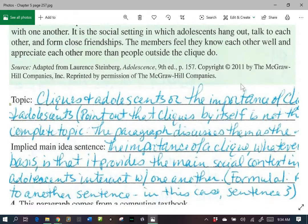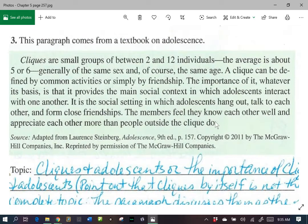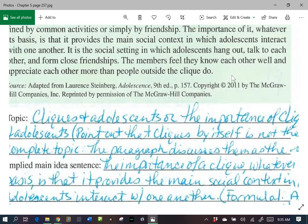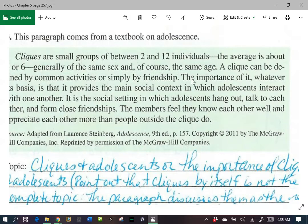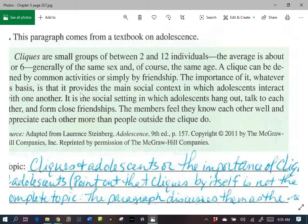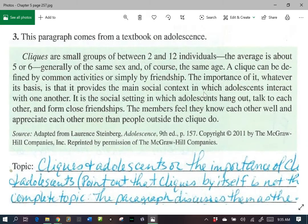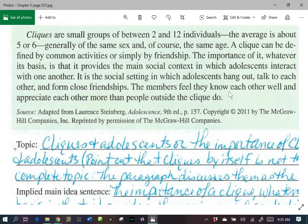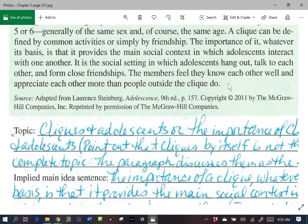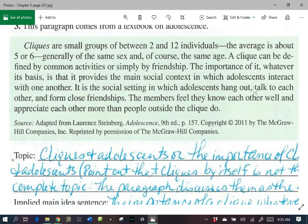Here we're going to use formula number one. We've got a sentence in here that is a good main idea, but it doesn't have our topic. Which sentence could that be? It's going to be our third sentence: 'The importance of it, whatever its basis, is that it provides the main social context in which adolescents interact with one another.' It uses the pronoun 'it,' so we'll change it. We'll say: 'The importance of cliques in adolescence, whatever its basis, is that it provides the main social context.' So there we've just changed out our pronoun and put in our topic.